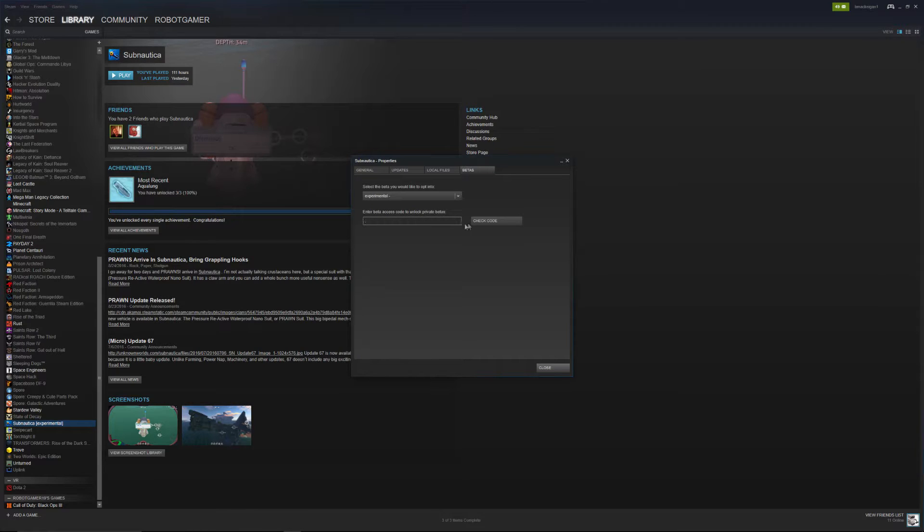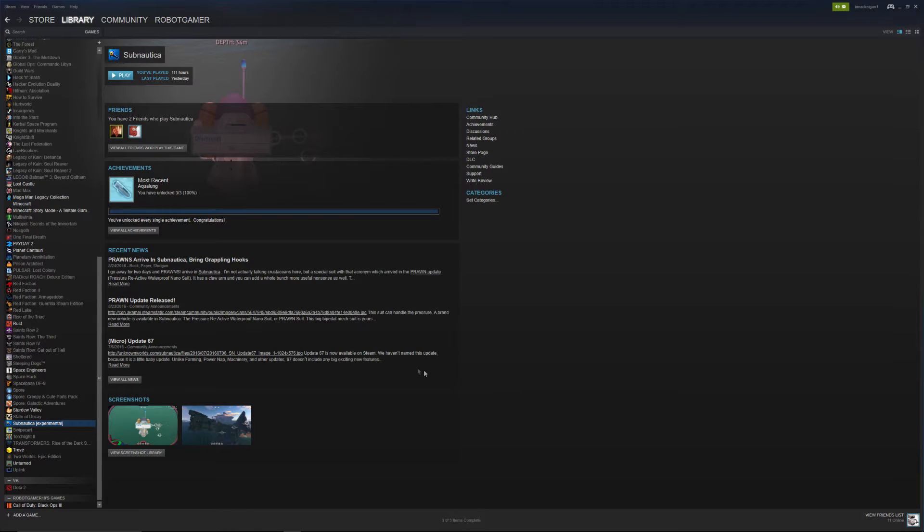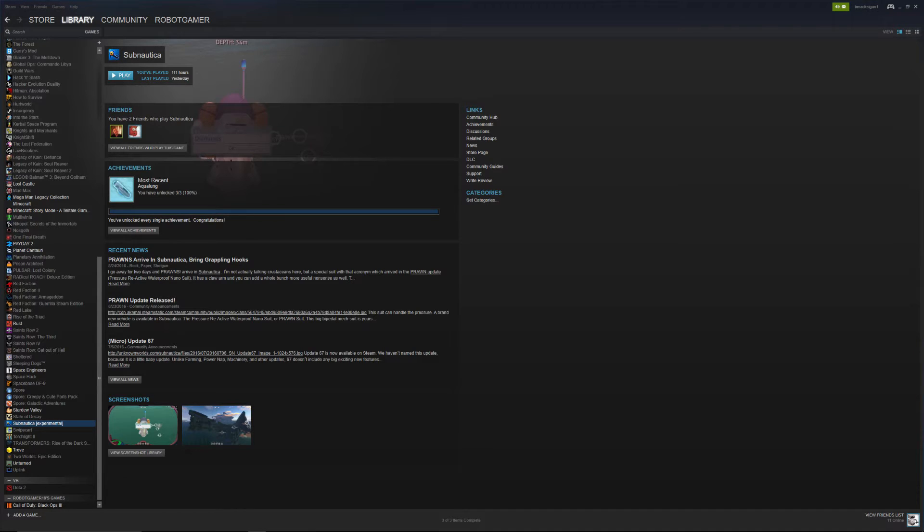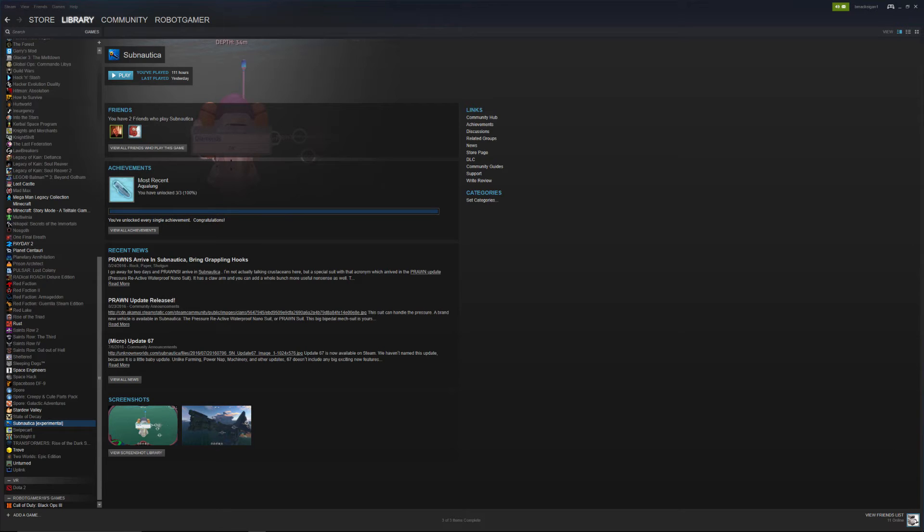Okay, some games actually use codes and stuff like that to be able to do this, but Subnautica doesn't, and that's pretty much it, real short video, hope it helps you out guys, thank you to Vista Games for the great question, and I hope this helps out.